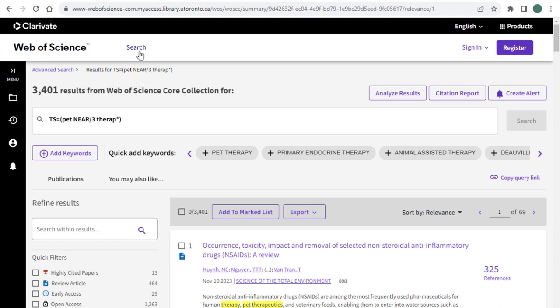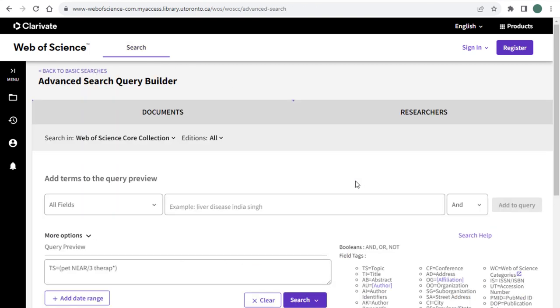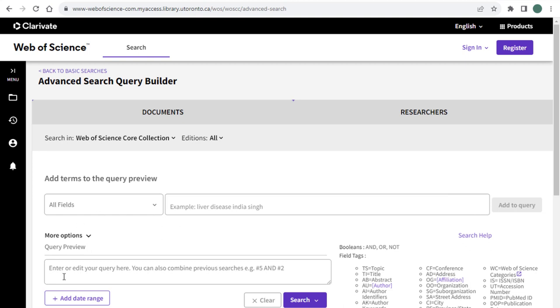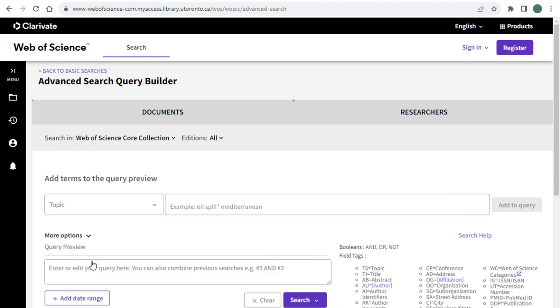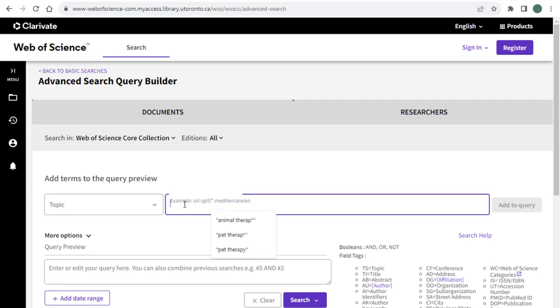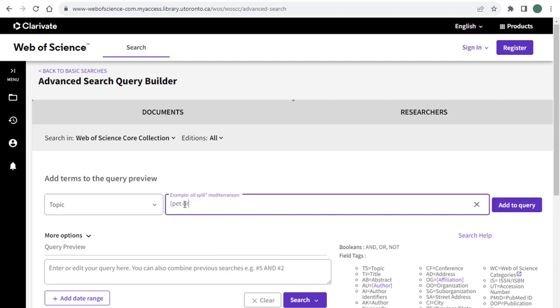So navigating back to the advanced search query builder and making sure to clear any history that we have in the query preview box, I'm going to select the topic field from the drop down field menu. And now I'm going to use parentheses to group my concept synonyms. So if I group the synonyms PET or ANIMAL using parentheses, they will be found first and then those results will be combined with the word THERAPY.